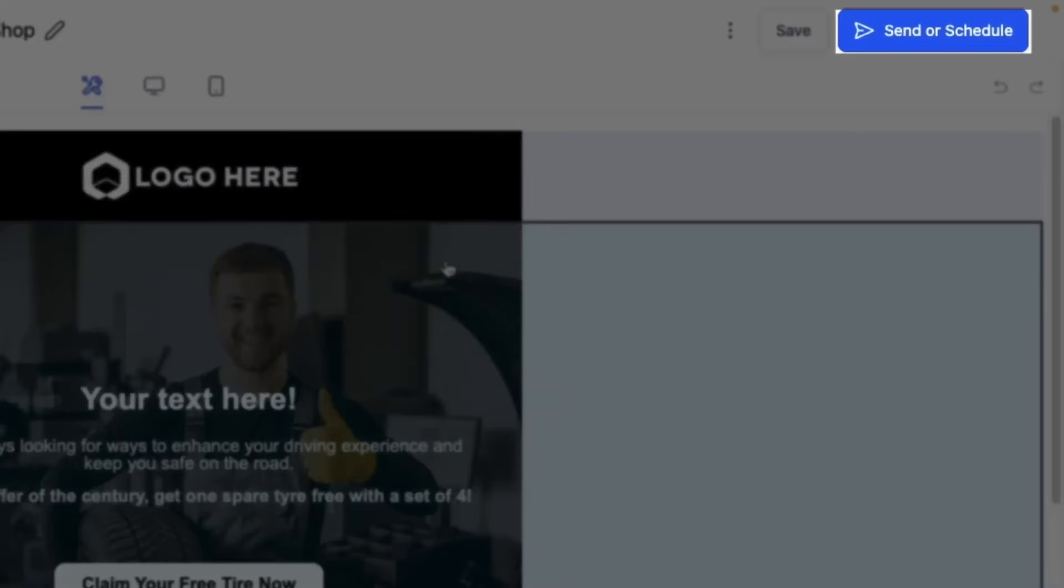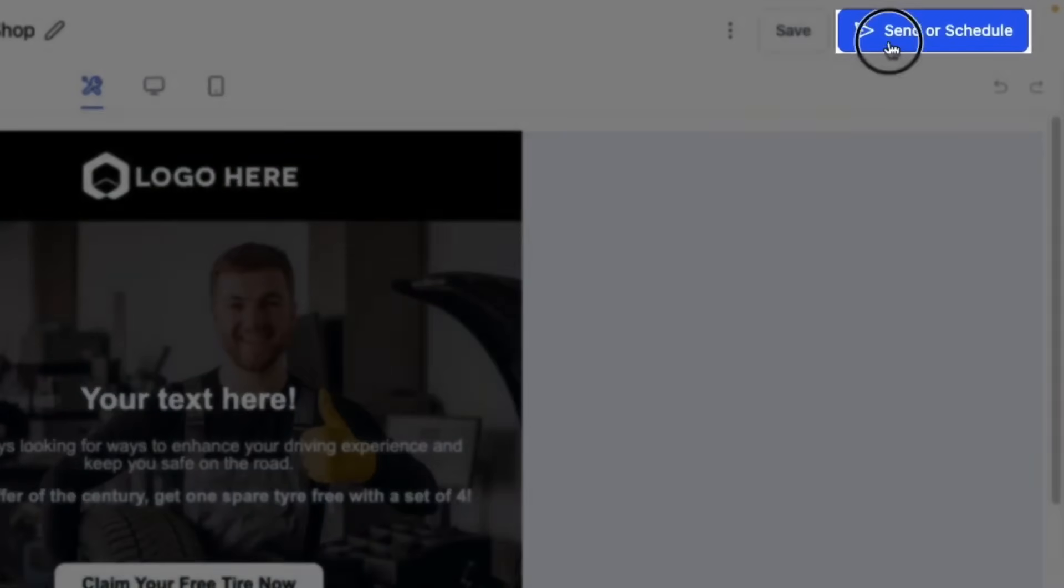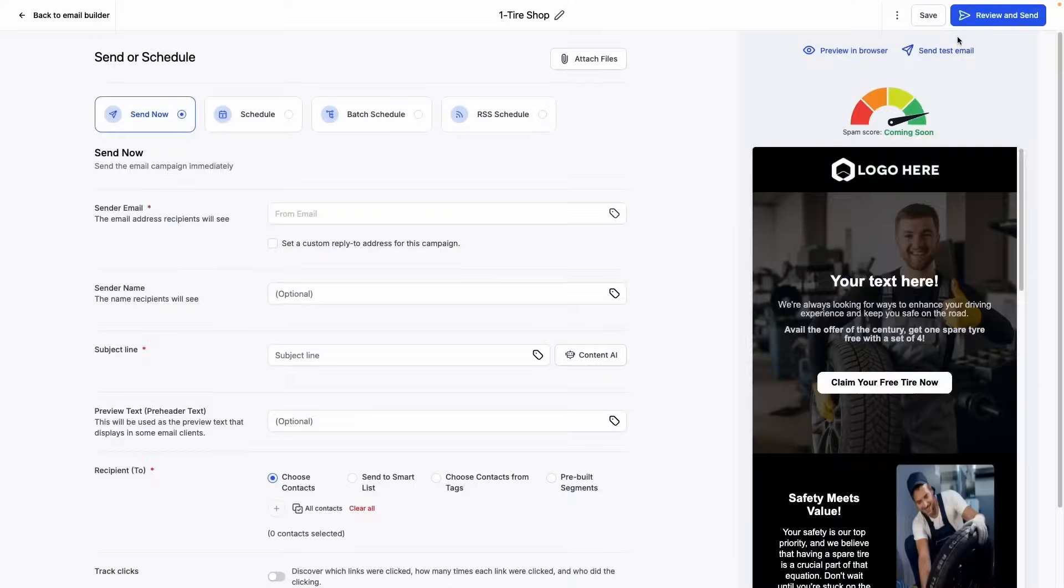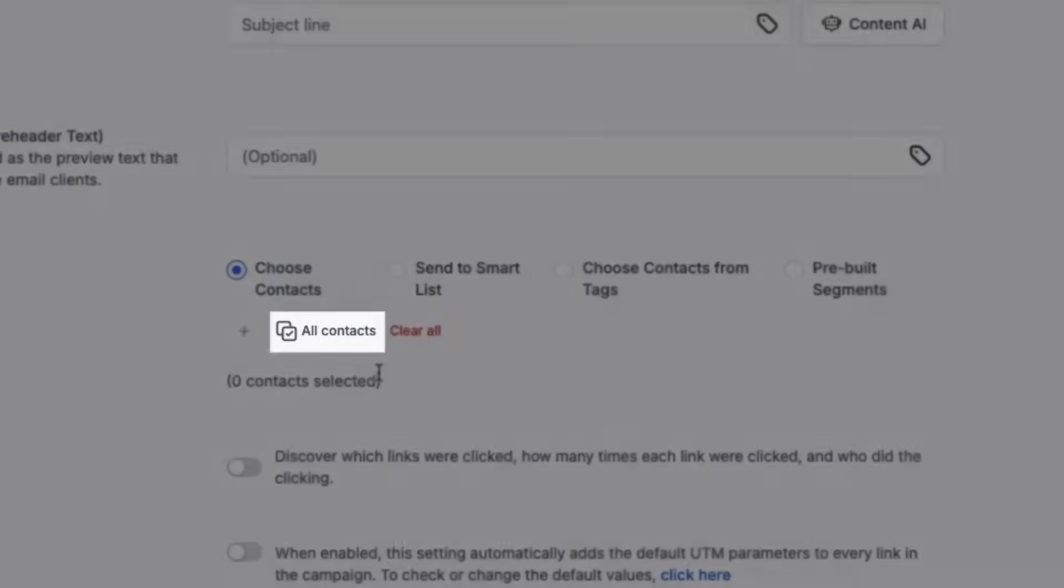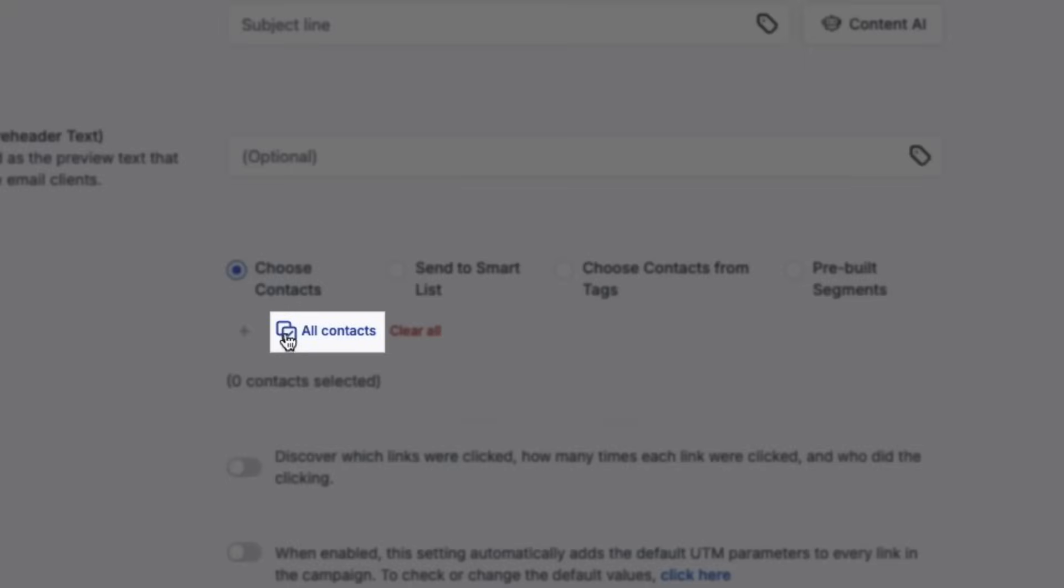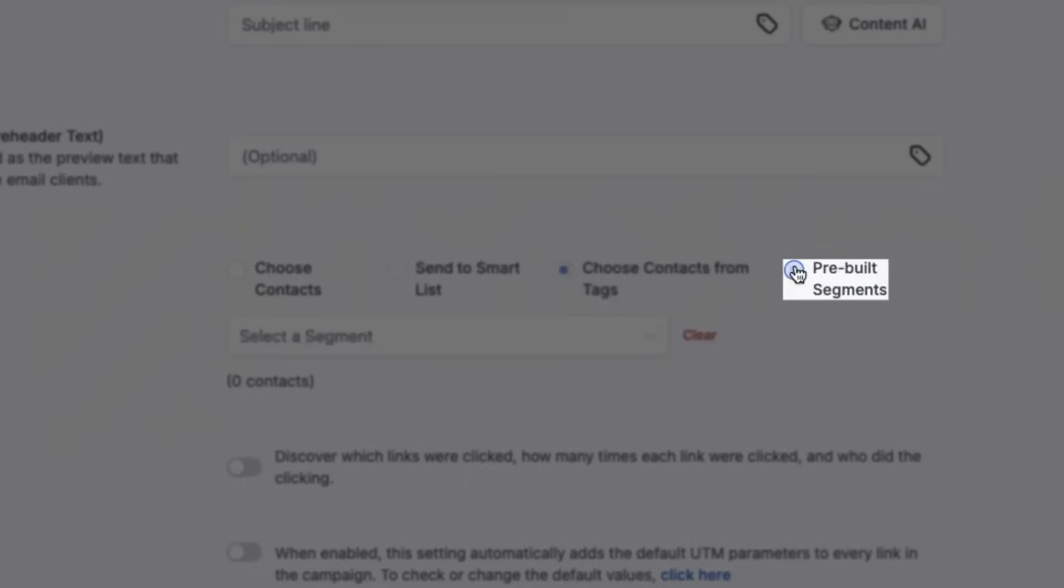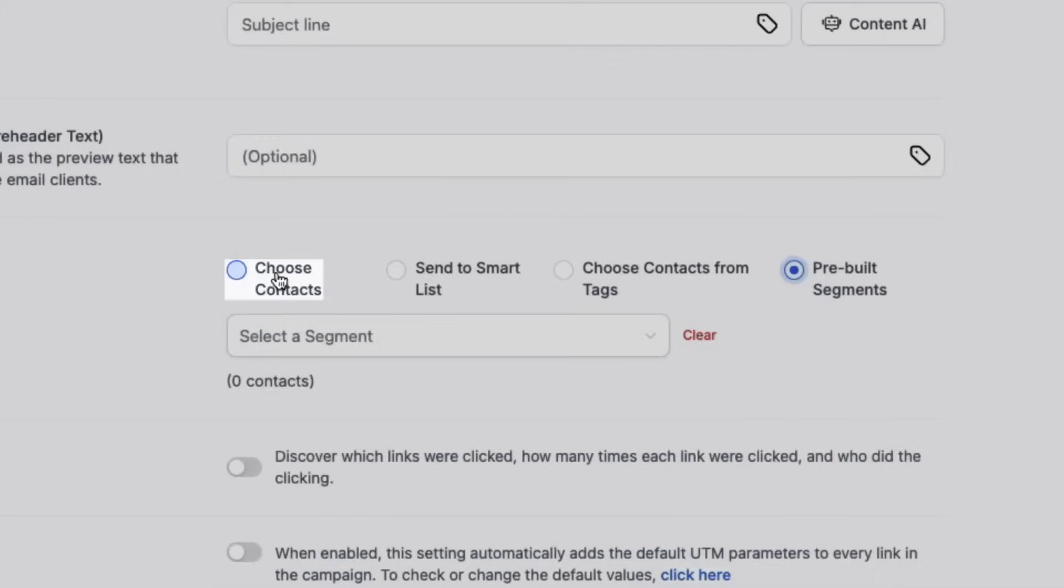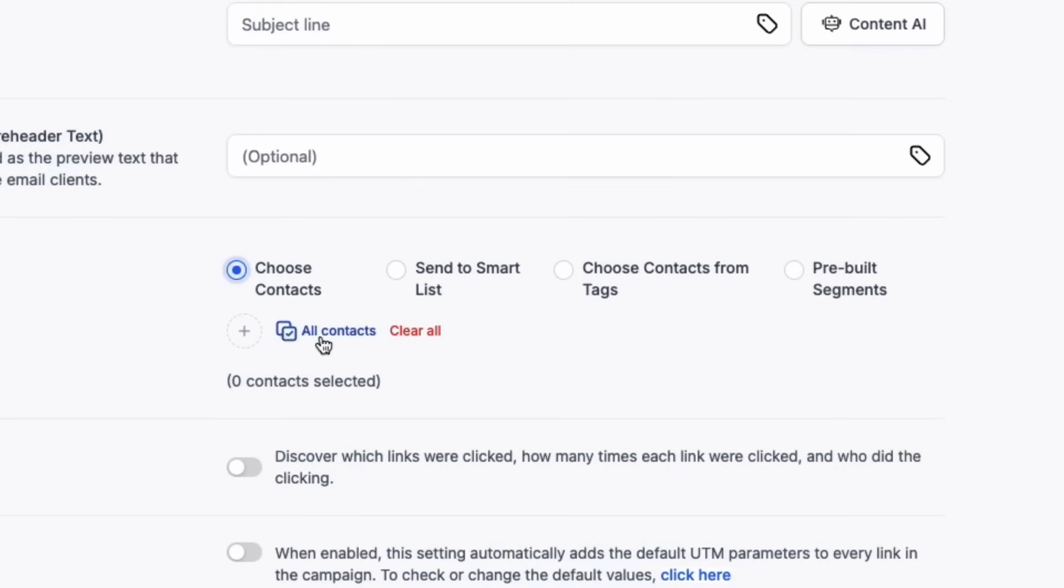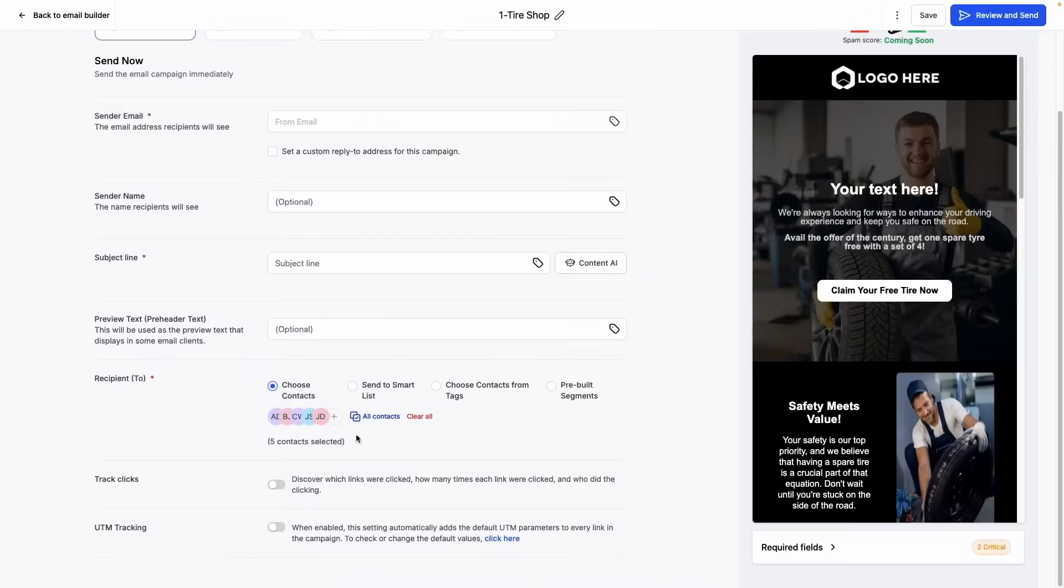From here, we can click send or schedule, and then configure our email options. Here we can select to either send to all contacts, to send to a smart list, to choose contacts from tags, or to choose a prebuilt segment. To keep things simple, we'll send to all of the contacts that are in our system, and then we can toggle on click tracking and UTM tracking if we would like to.